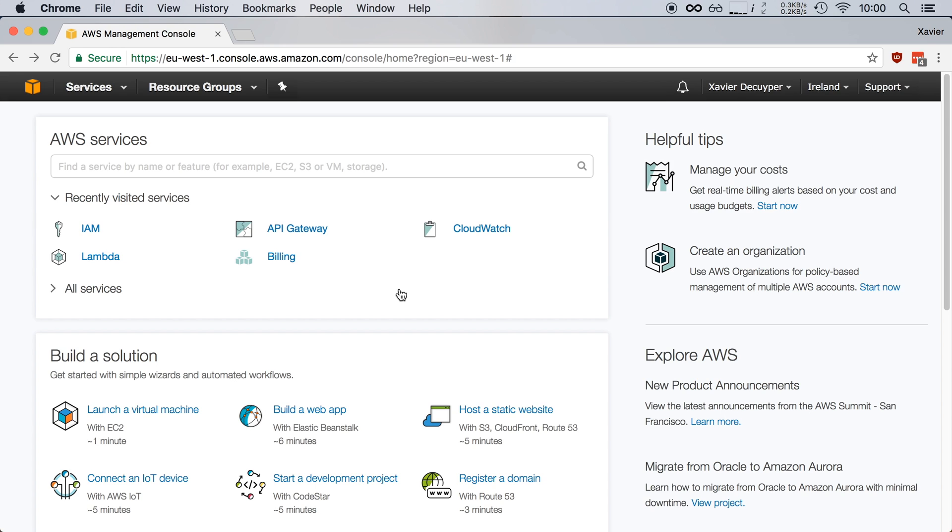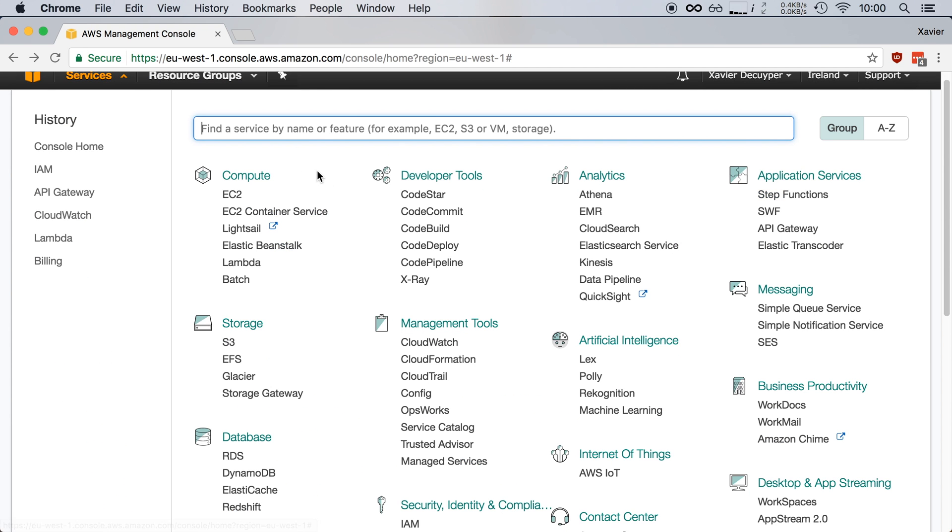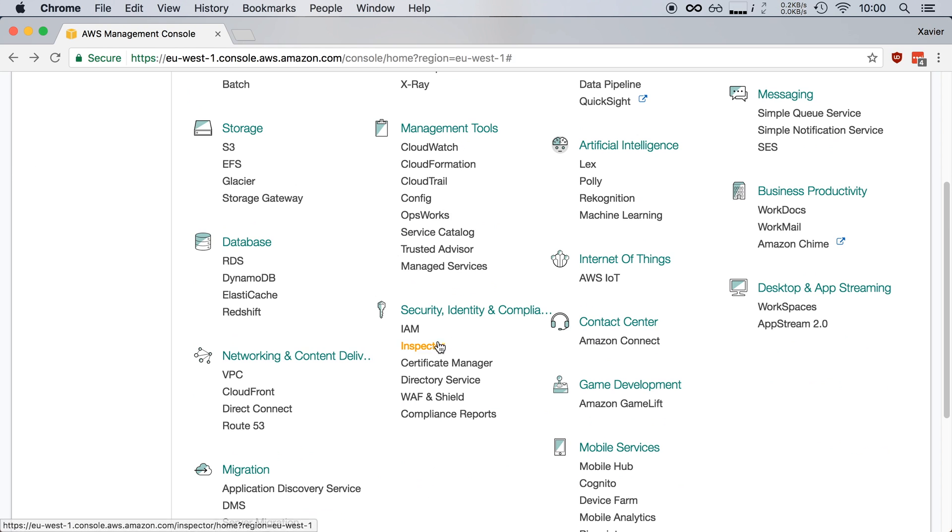The first thing we need is some credentials, and on AWS those are managed by IAM. Here I am in the AWS Management Console and I'm going to go to Services. I'm going to scroll down to Security, Identity and Compliance, and I'm going to open up the IAM control panel.